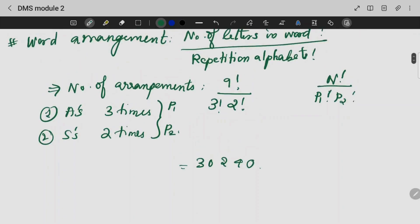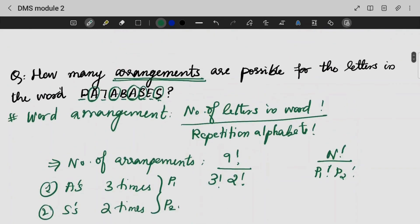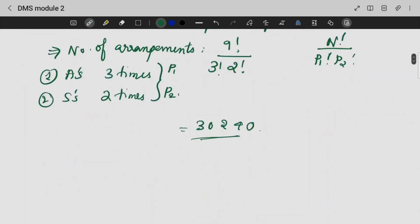The answer is 30,240 — you can solve it with a calculator. Word questions are very important. Mostly, if you are looking at permutations, you can use this formula for these types of questions.